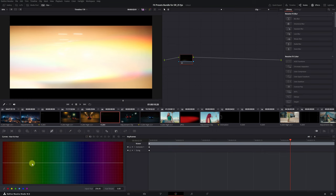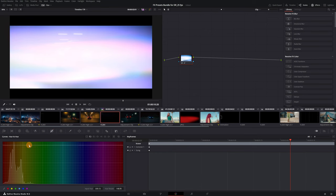Navigate to the Curves panel and open the Hue vs Hue menu by clicking on this small icon here. Now, simply change the color you want. In this case, orange to blue.